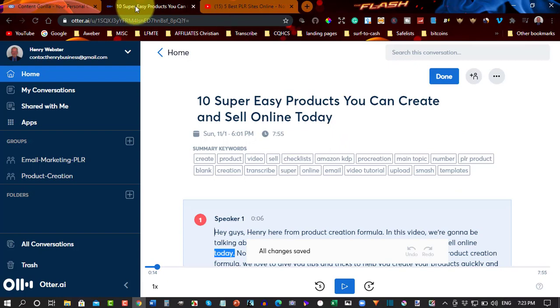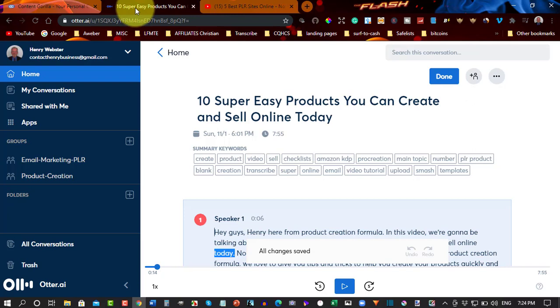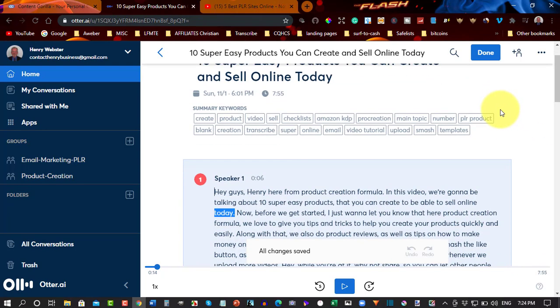But with Otter.ai, Otter.ai is primarily used by transcriptionists to transcribe videos and audio. So it can be used for people who purchase a transcriptionist to do it. And this is a really quick and easy way for them to get the audio, transcribe it,